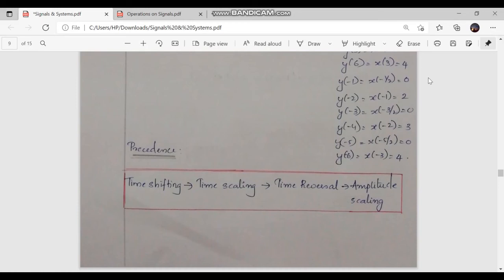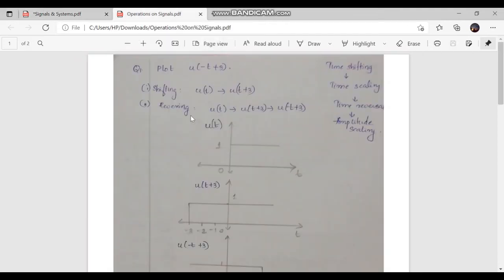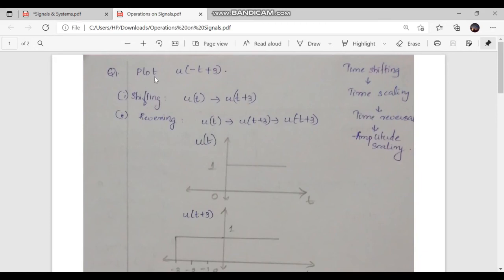Regarding precedence: while doing operations on a signal, there is a particular order. First is time shifting, then time scaling, then time reversal, and finally amplitude scaling. This is the method by which we have to perform operations on a signal. Let's take two examples to check this out. The question is: plot u of minus t plus 3.